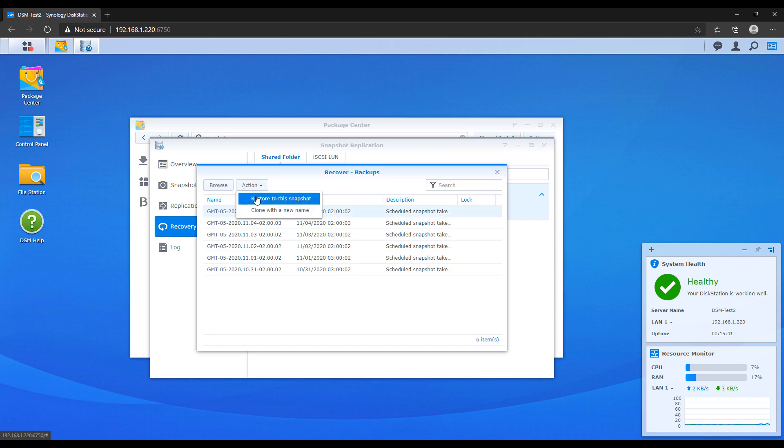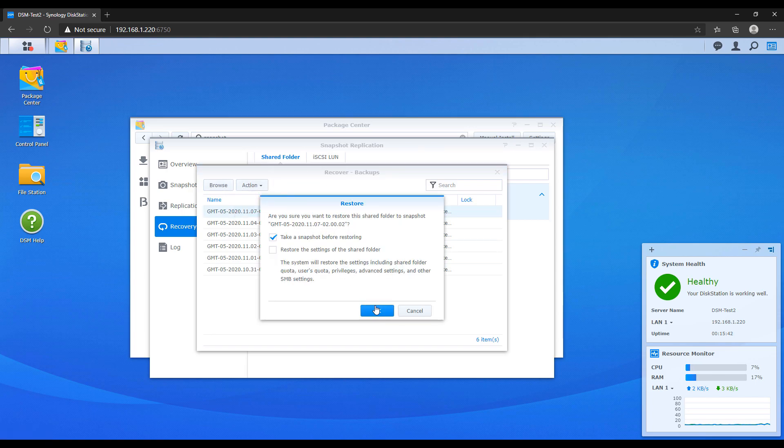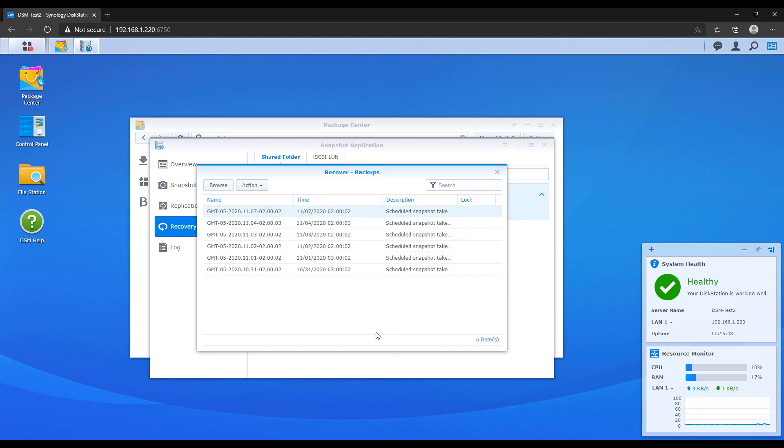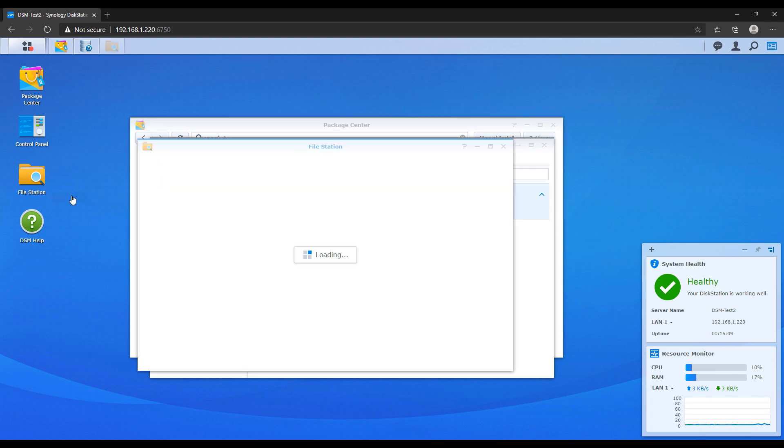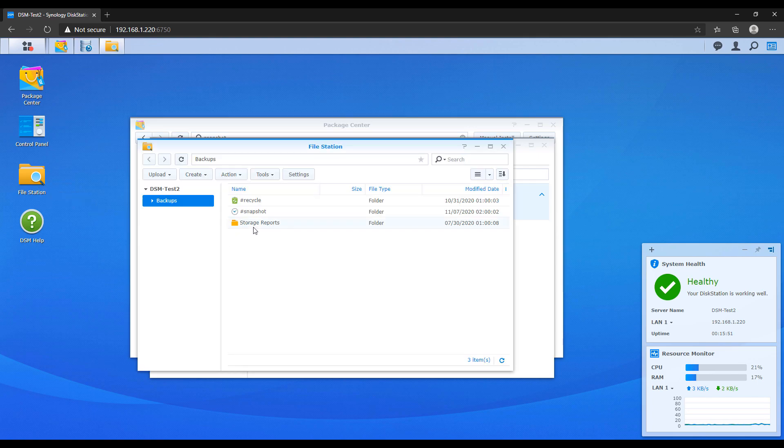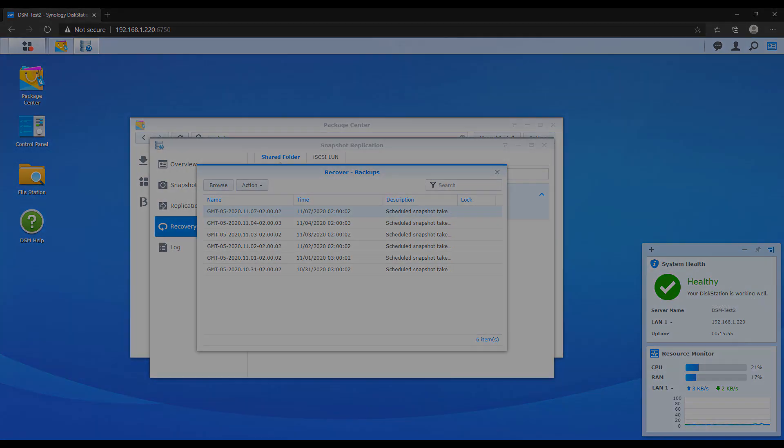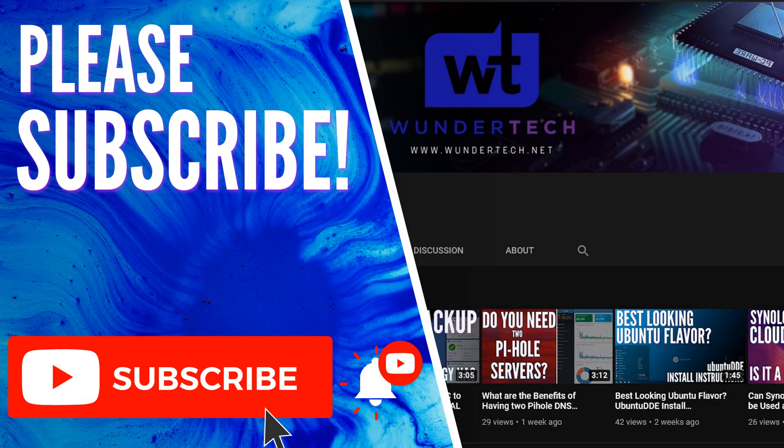In summary, snapshots basically freeze your files at a point in time. If you need to, you can go back and browse that full snapshot and download specific files if you'd like. Or you can even restore the entire folder back to a state and time. That's the true power of having snapshots.